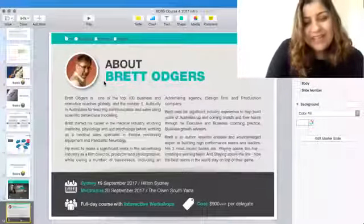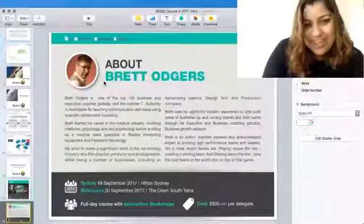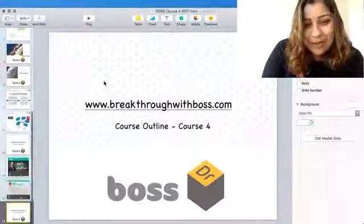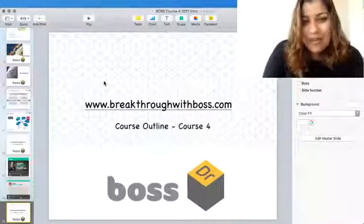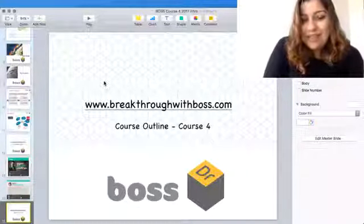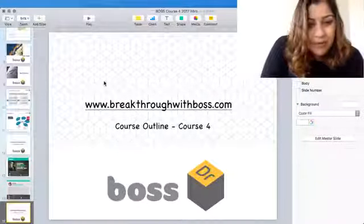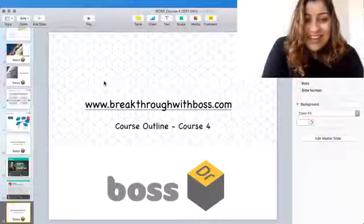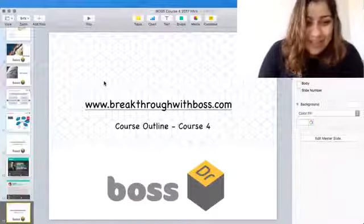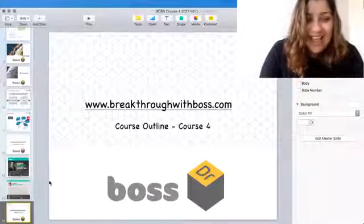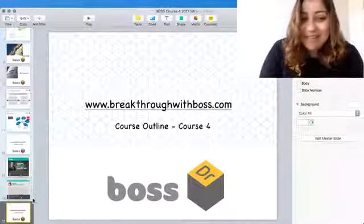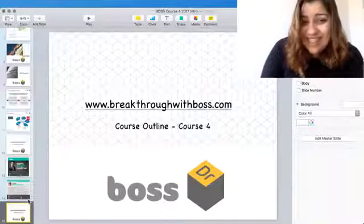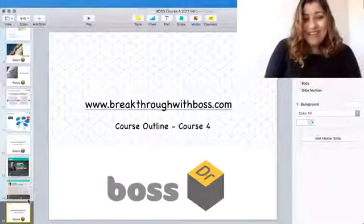It's a one day teaser and next year we have bigger plans for Brett, so stay tuned. If you are interested in BOSS Course 4, go to that website, register. It's simple, the registration form's right there. I hope to see you all soon. Thank you so much for listening to me. BOSS is going to be bigger and exciting. See you, bye!